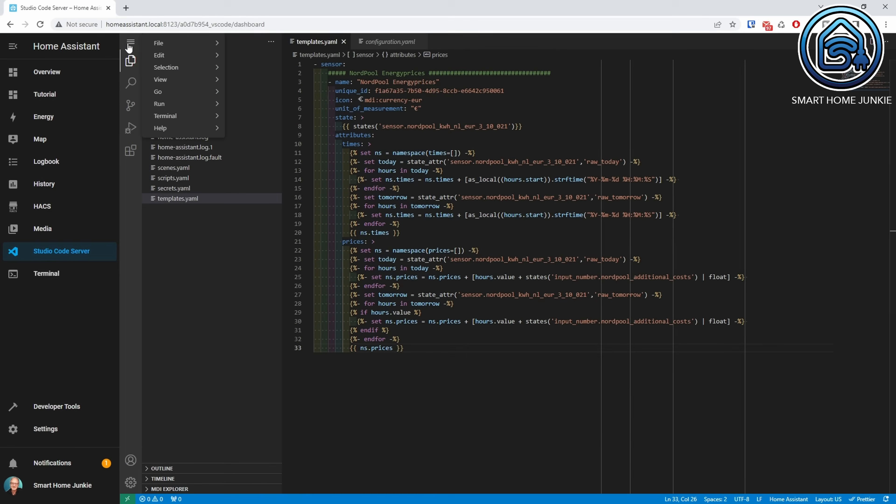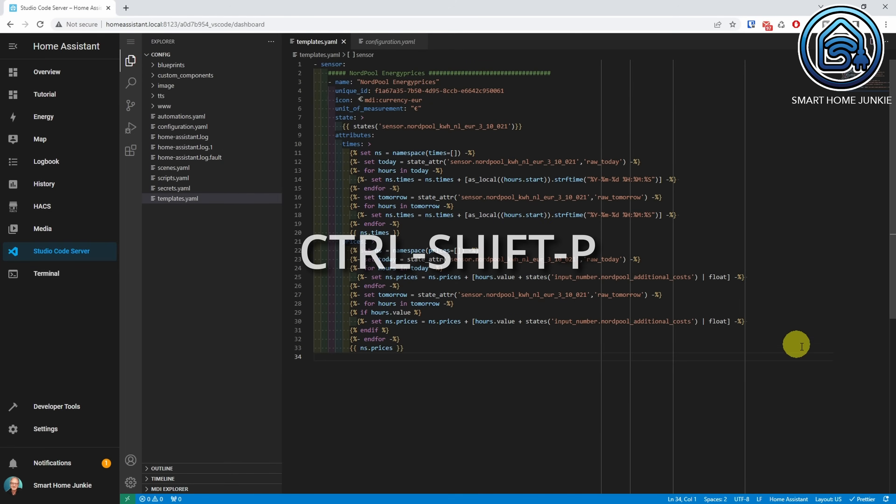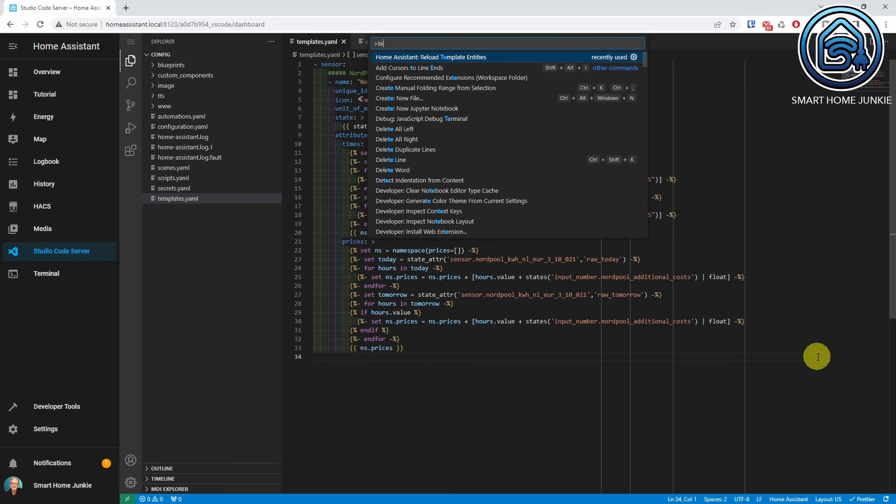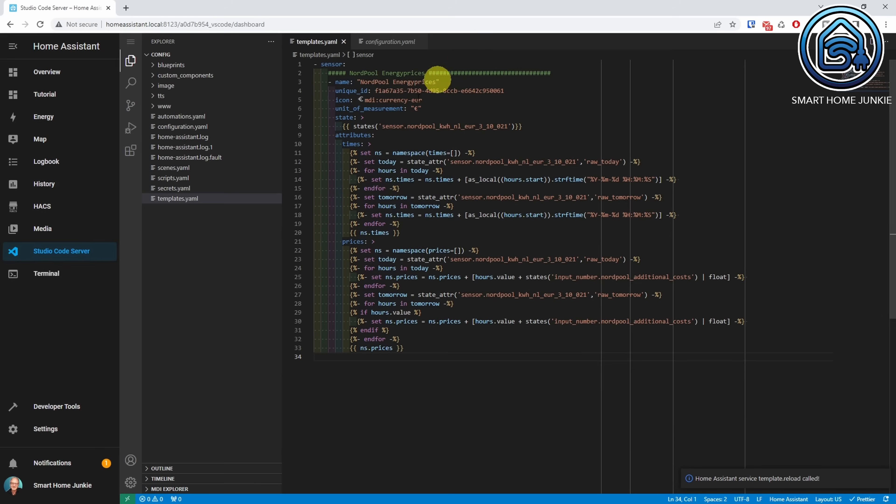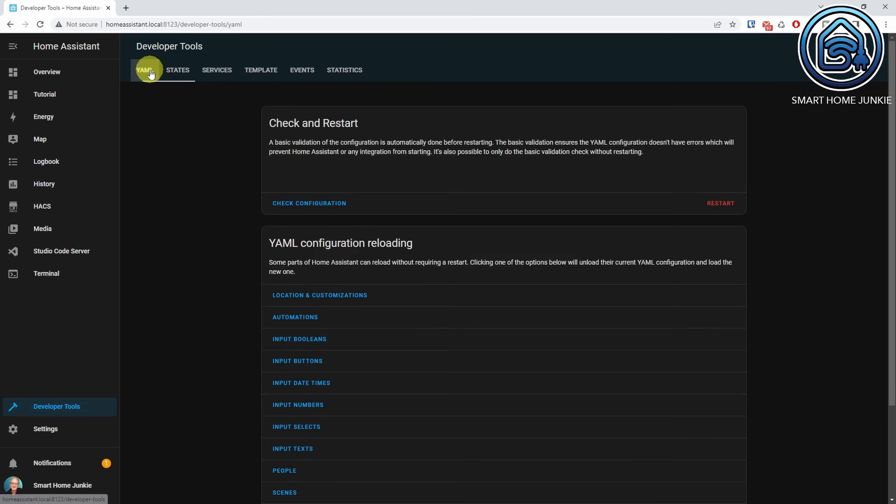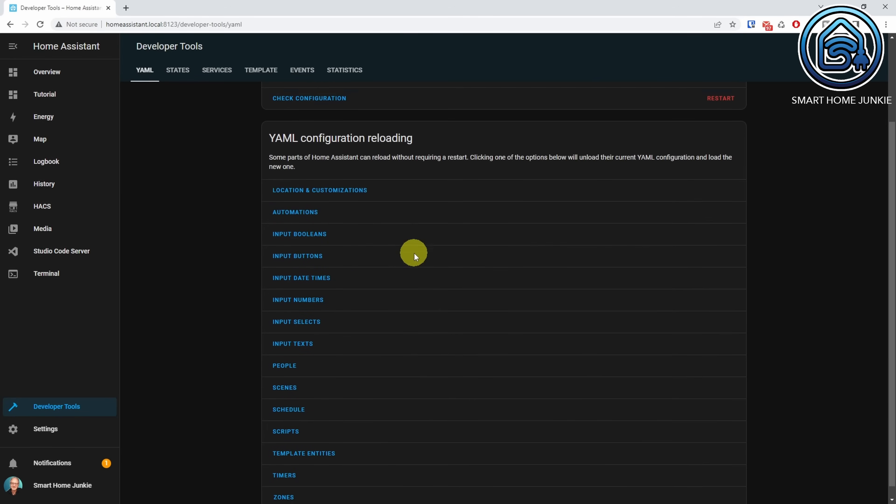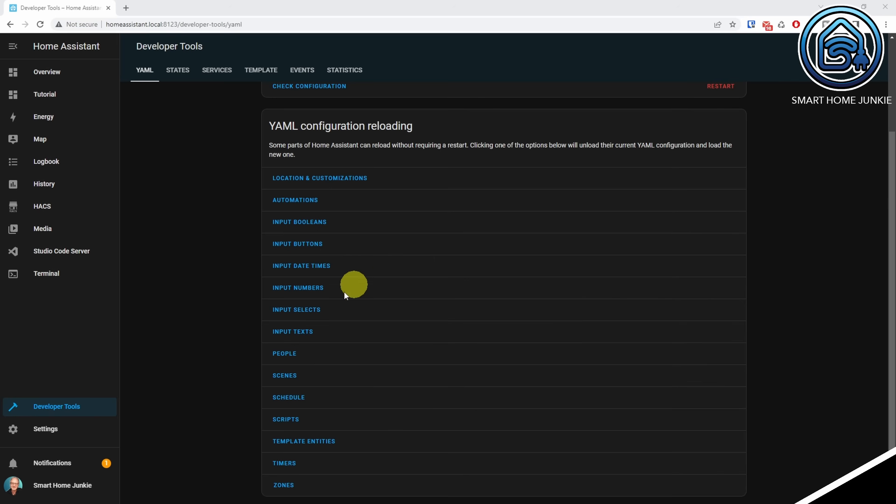Save the file. Reload the templates.yaml by pressing Ctrl-Shift-B and search for template and clicking on Home Assistant Reload Template Entities. You can also do this by going to the developer tools, clicking on the YAML tab and clicking on Template Entities. Now, let's test the template code.